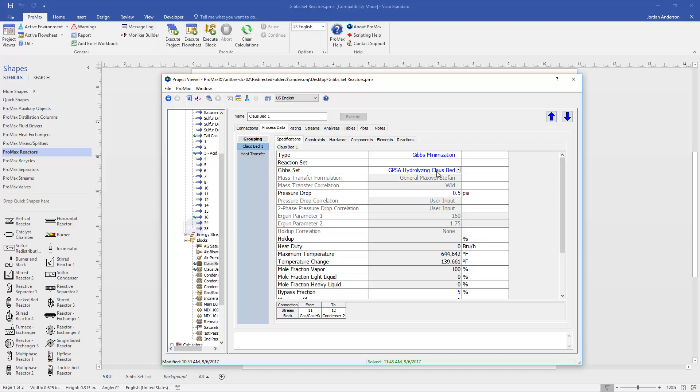Continuing here in our reactor, I'll note that there is a pressure drop specified, and then further down a bypass fraction as well. This bypass fraction represents how much of our reactants essentially go through the reactor without reacting. A 5% bypass fraction would be about the same as a 95% equilibrium conversion.